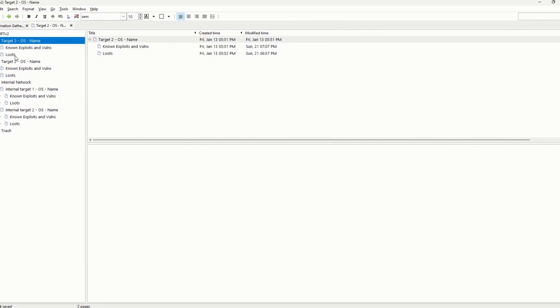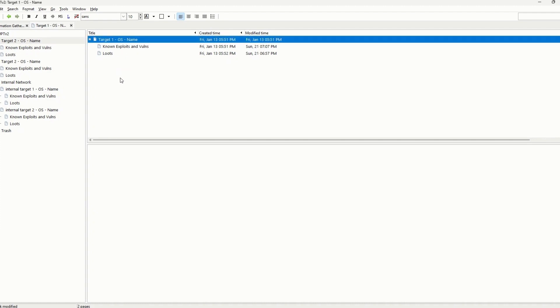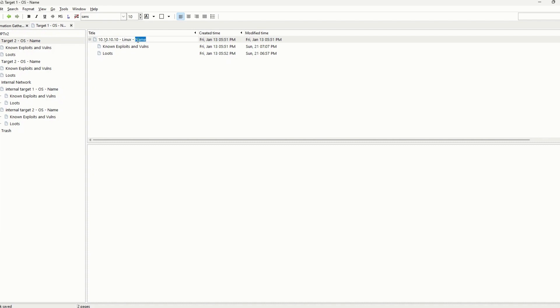This is how I took notes during the exam. As you can see, for example, these are the pages for the notebook. I had target one, so you have different targets to test in the exam. For example, I had this target. Let's assume that the target one IP address was 10.10.10, and after testing it and doing some recon on it I found that the operating system is for example Linux and the name is, we can say it's a web server.